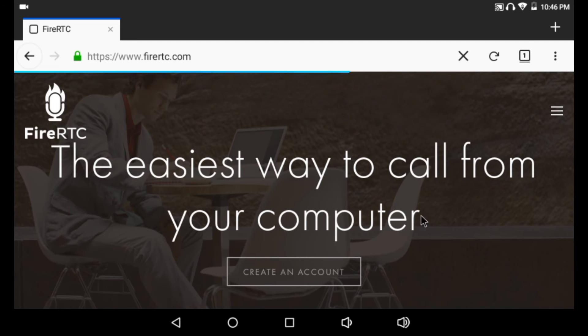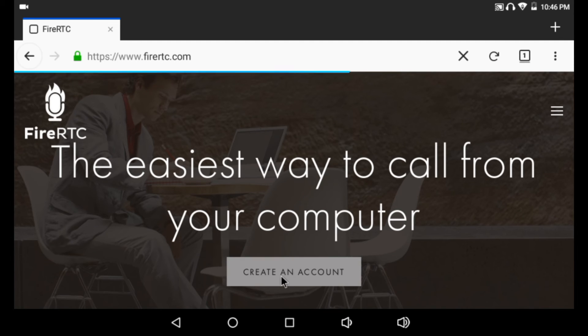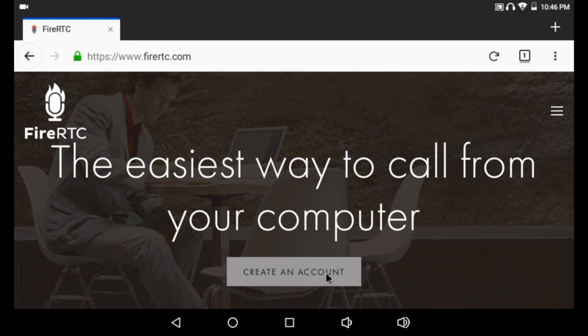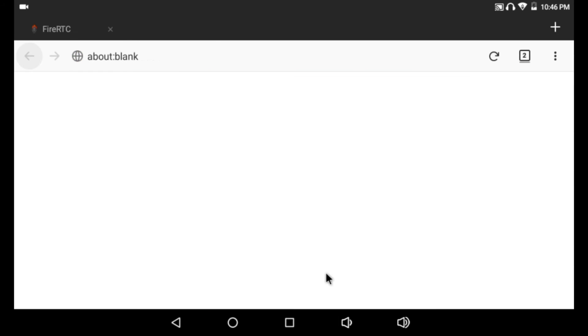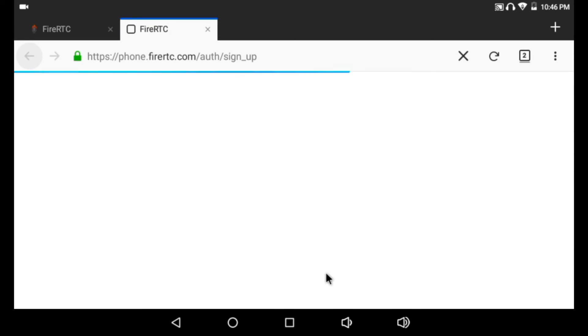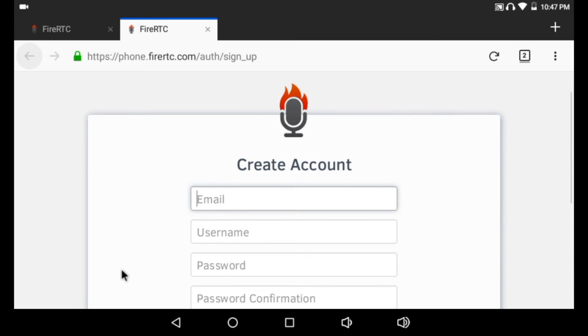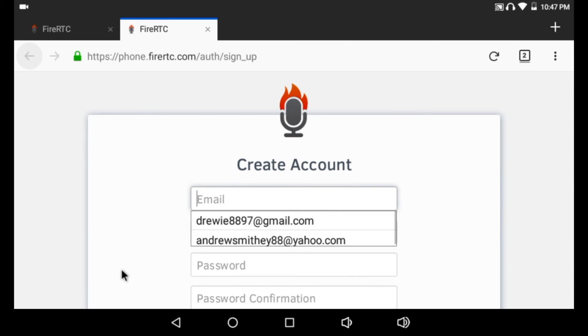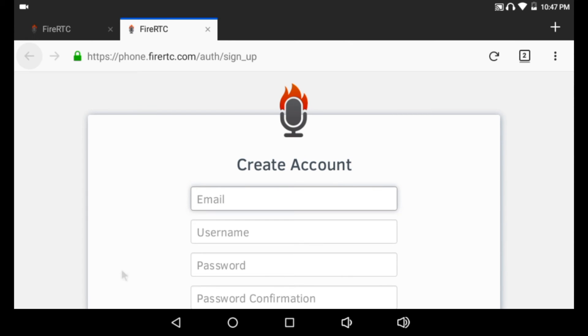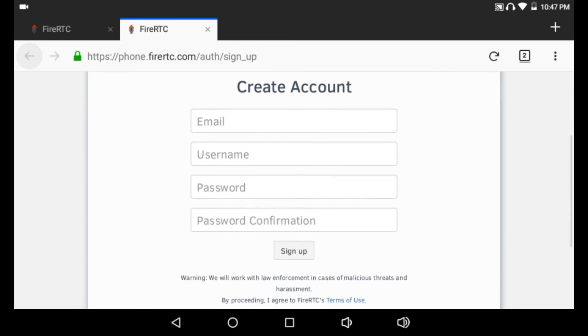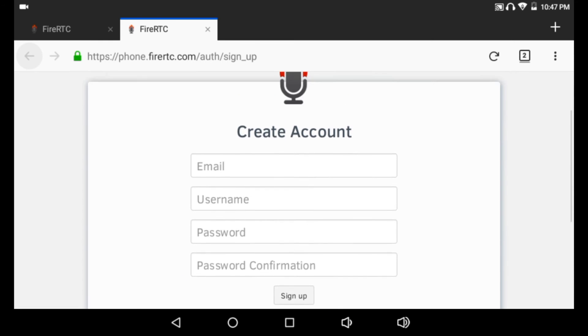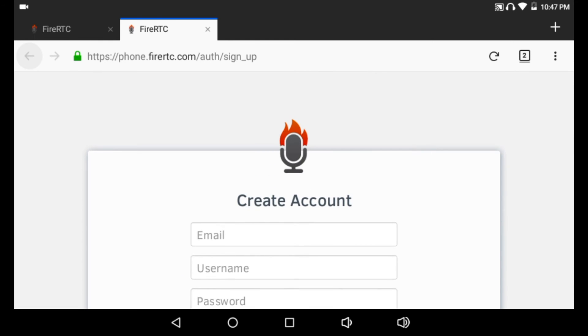Now, if you don't have an account with FireRTC, you would click there. This would be the information that it tells you to fill out: a valid email address, a username, password, and password confirmation.